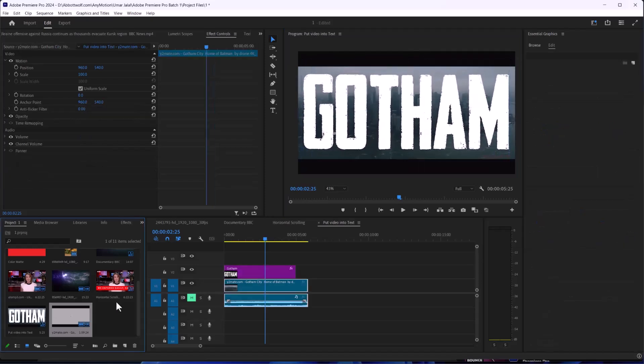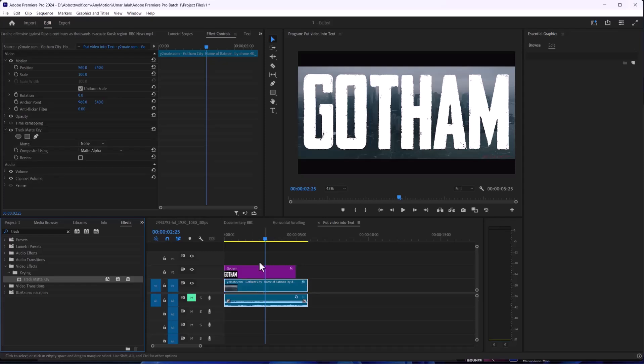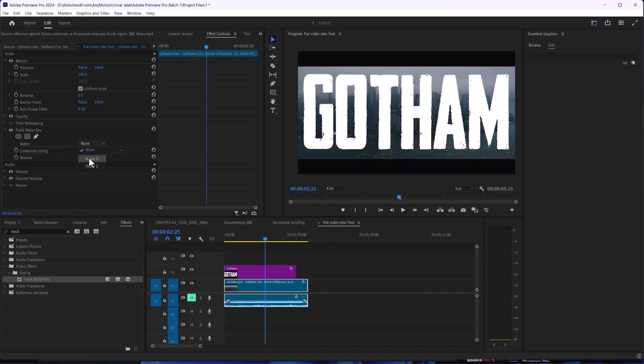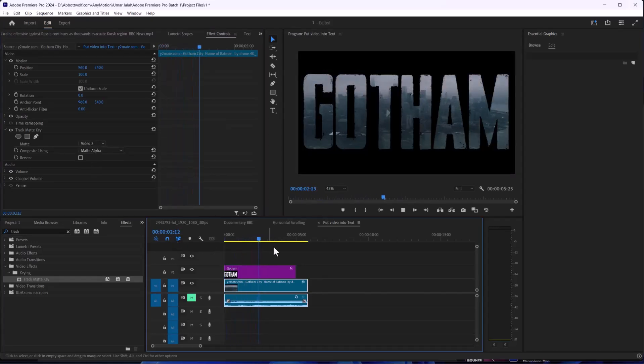After that, I'm going to Effect and search for Track Matte. I'm going to put this on my footage and after that I'm going to matte the video 3. As you can see, we have successfully put our video into that text.